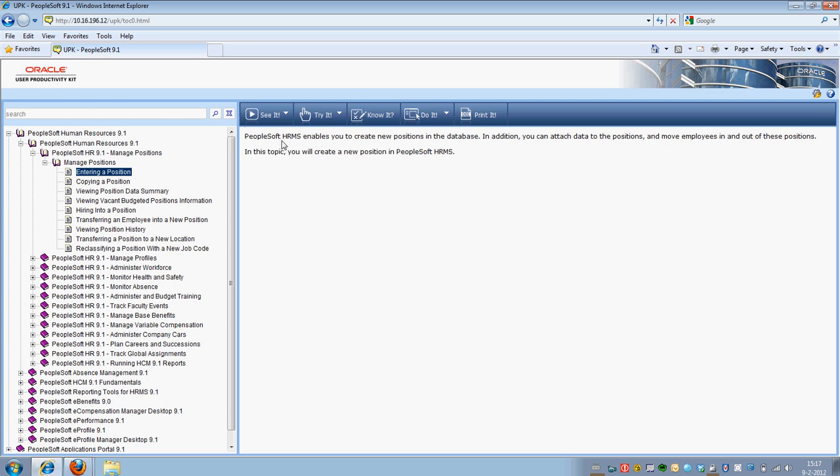So that's for the See It mode and the Try It mode. The See It is the animated demonstration, and the Try It mode is to actually perform the demonstration you just saw, with usually extra information in the form of text balloons.